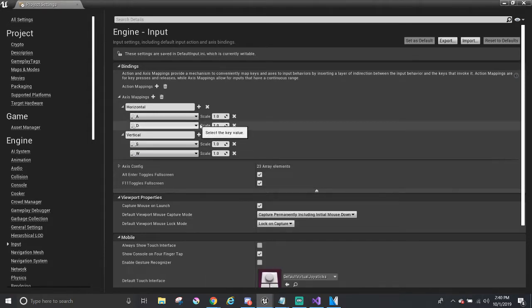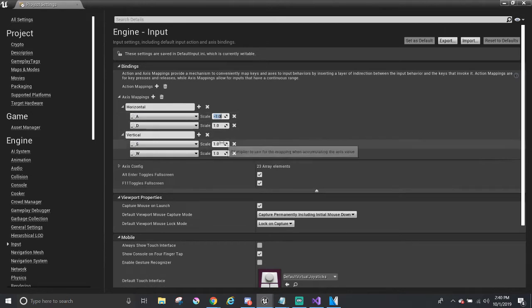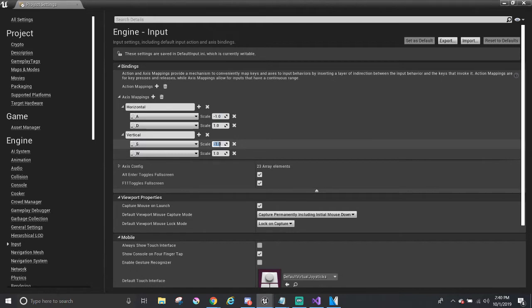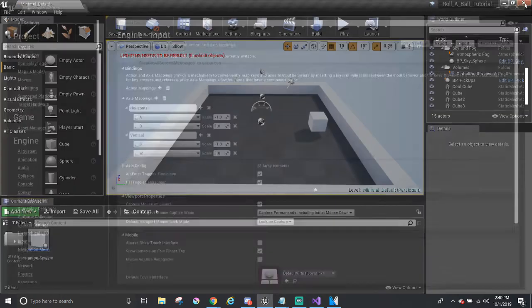Finally, I'm going to set negative 1 to A and S to represent that they are going in the opposite direction of D and W, respectively. For example, if A and D scales were left to be at 1 and we script it to go on the x-axis, then both of the buttons will make the player go in the positive direction, in one direction. So that's it for the input part.